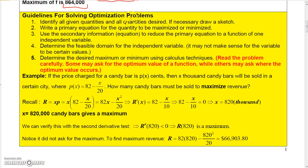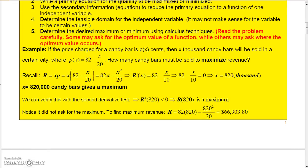Here are some guidelines for solving optimization problems. Identify all the quantities given and those desired, and draw a sketch if necessary. Write a primary equation for what you want to optimize. If needed, use a secondary equation to reduce the primary equation to one independent variable. Consider the feasible domain, since the variable may not make sense if negative. Then determine the desired maximum or minimum using calculus. Read problems carefully — some ask for the optimum value of the function, others ask just where the optimum value occurs.